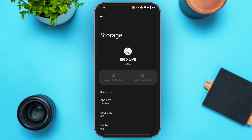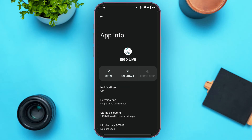Now after that your login problem should be fixed. But if it is still not fixed, what you can do is go back. Now here you will be able to find the option for Uninstall — all you have to do is tap on it.